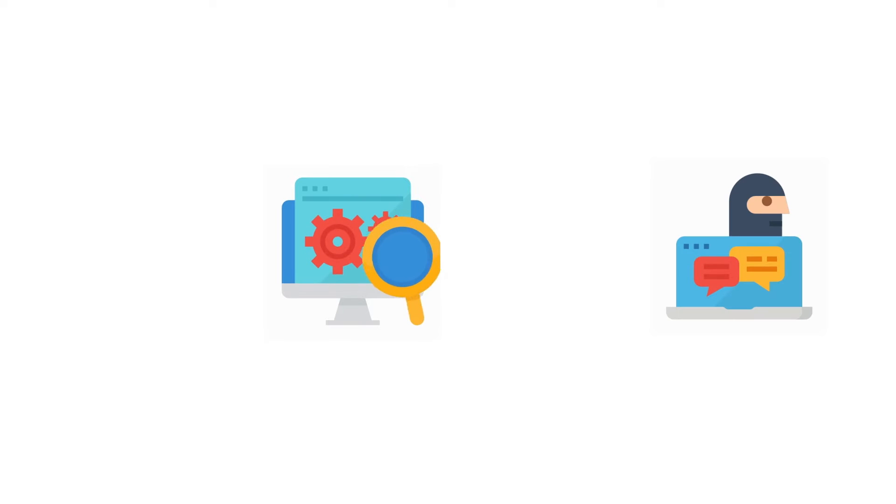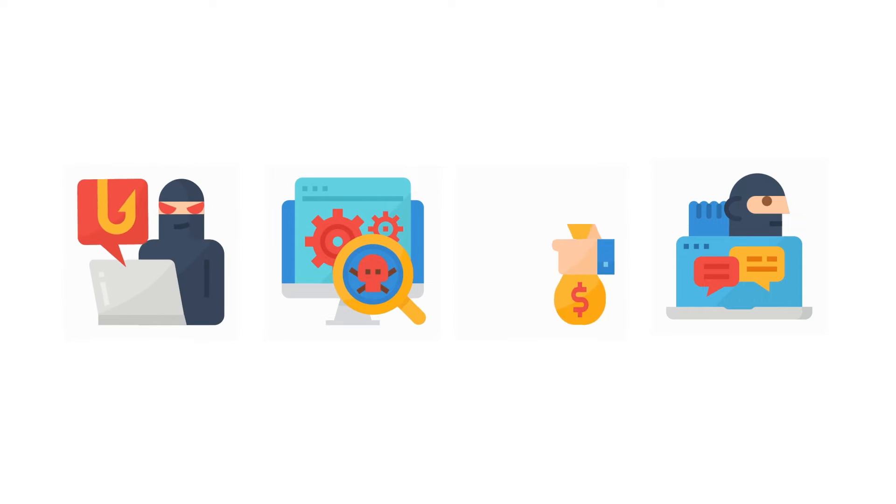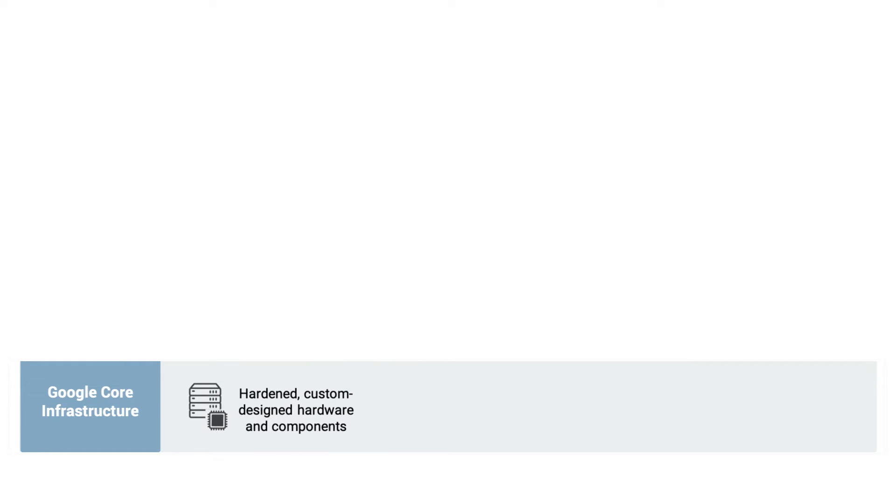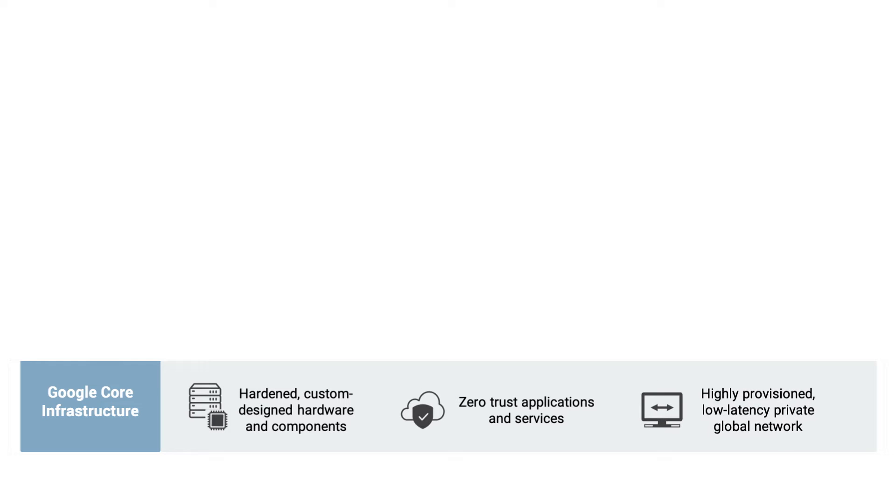Google Cloud uses security as a primary design principle to help protect its customers against threats in their environments. Google Cloud's infrastructure is architected, controlled, secured, and hardened by Google. A zero-trust model secures apps and services, and Google's network is protected with end-to-end encryption and multiple layers of protection against denial-of-service attacks.